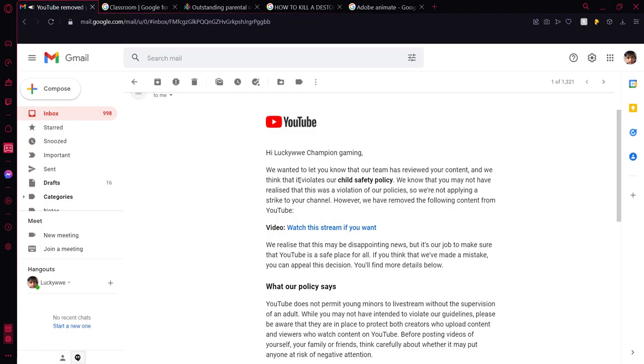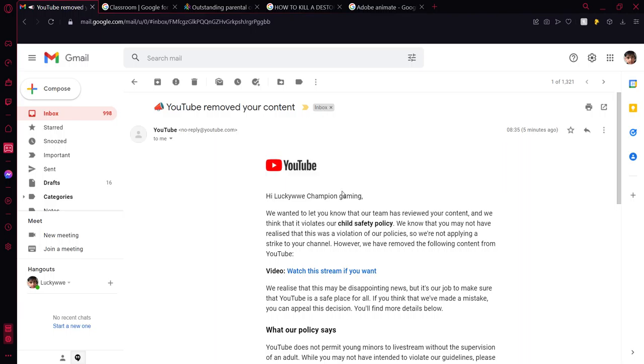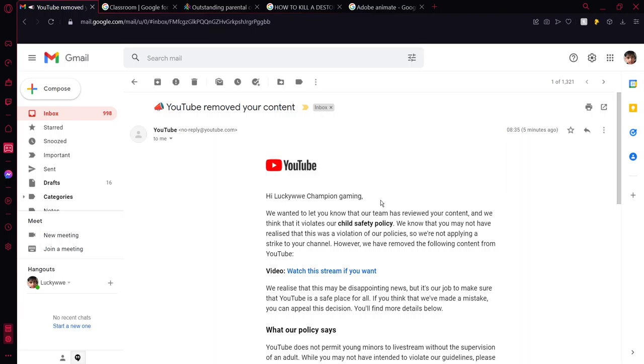It says, so let's read the email together. Hi LuckyWWE Champion Gaming. We just wanted to let you know that our team has reviewed your content and we think it has violated our child safety policy.